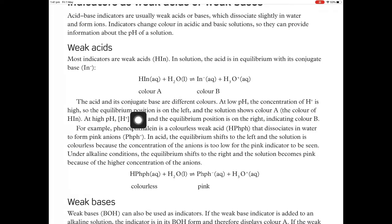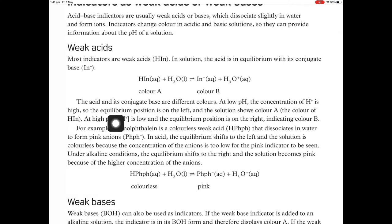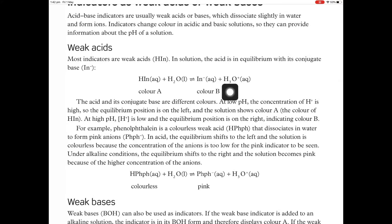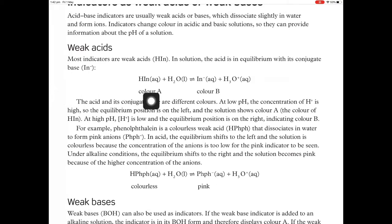Just to bring Le Chatelier's principle into the whole thing — at low pH, the concentration of hydrogen ions is high, so the equilibrium position is on the left, and the solution shows colour A, the colour of HIn. When the pH is low, that is, when there's a high concentration of hydronium ions, the stressor is a high concentration of hydronium ions, so the equilibrium will push left. When it pushes left, the colour will be A.